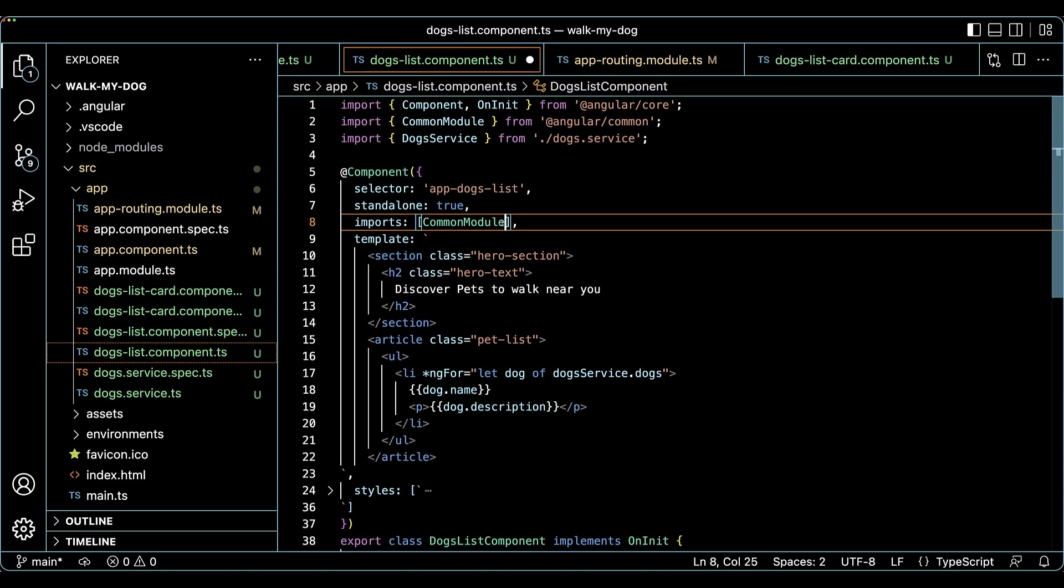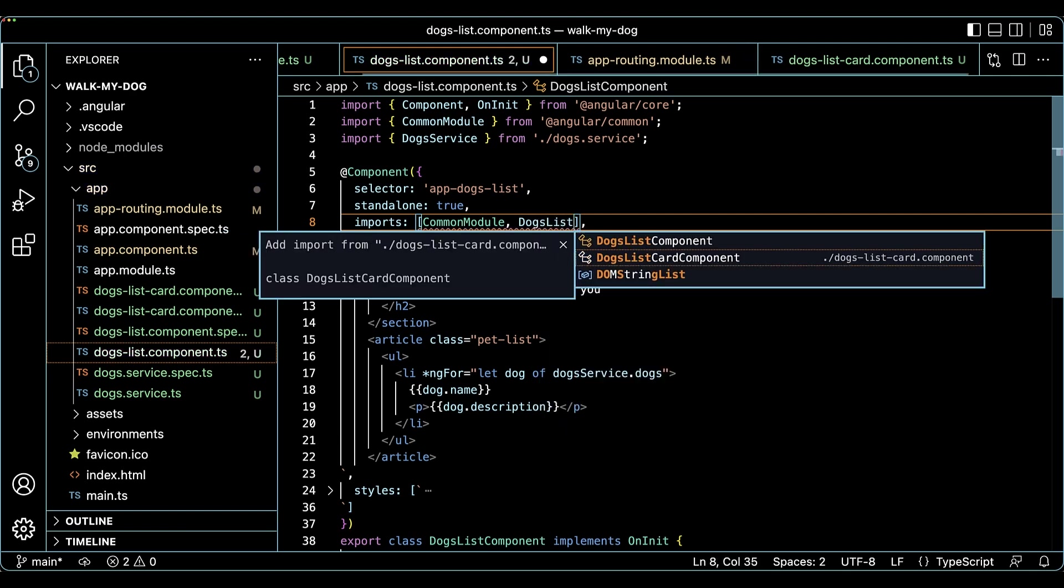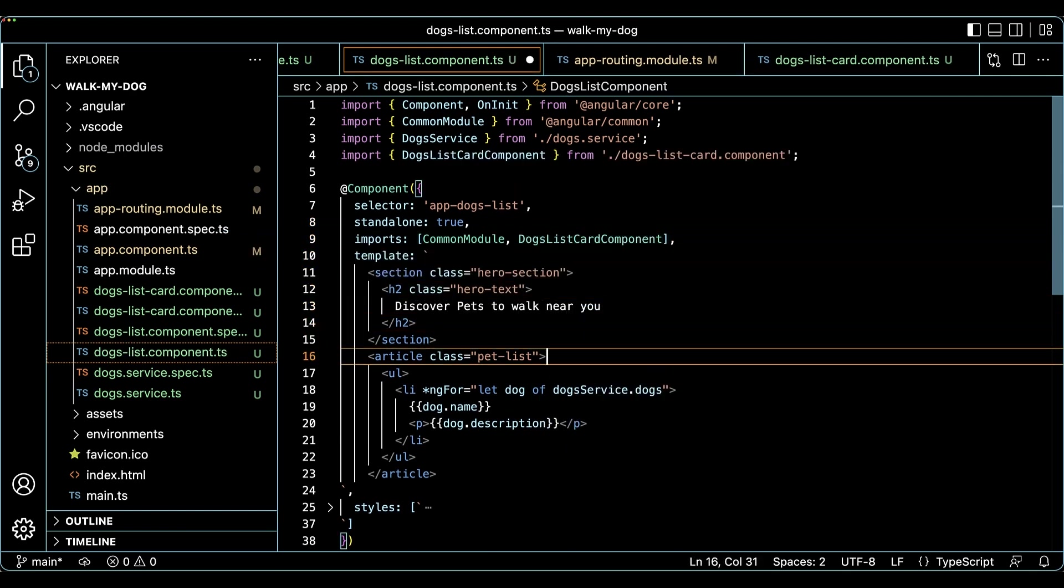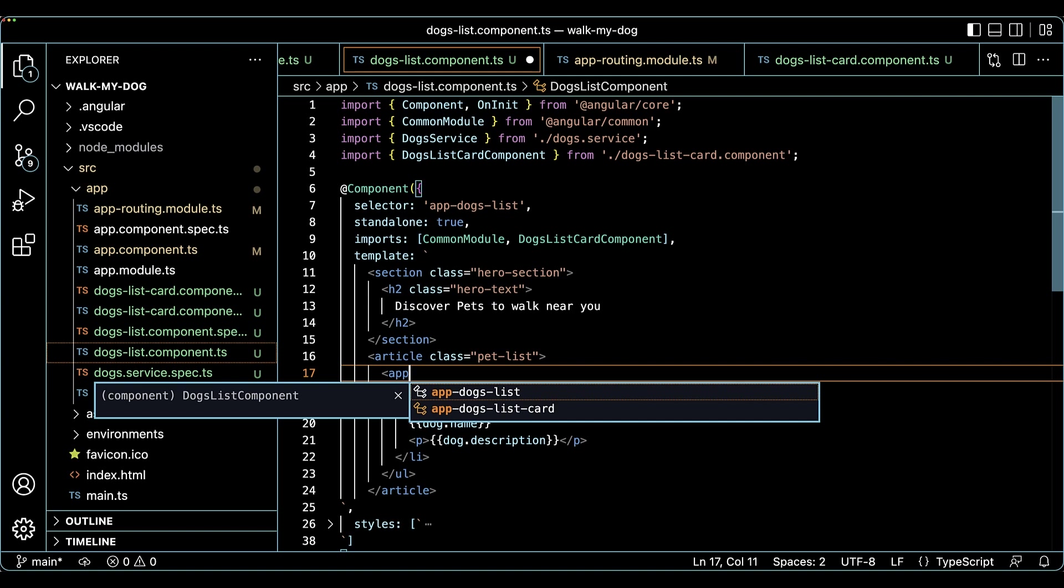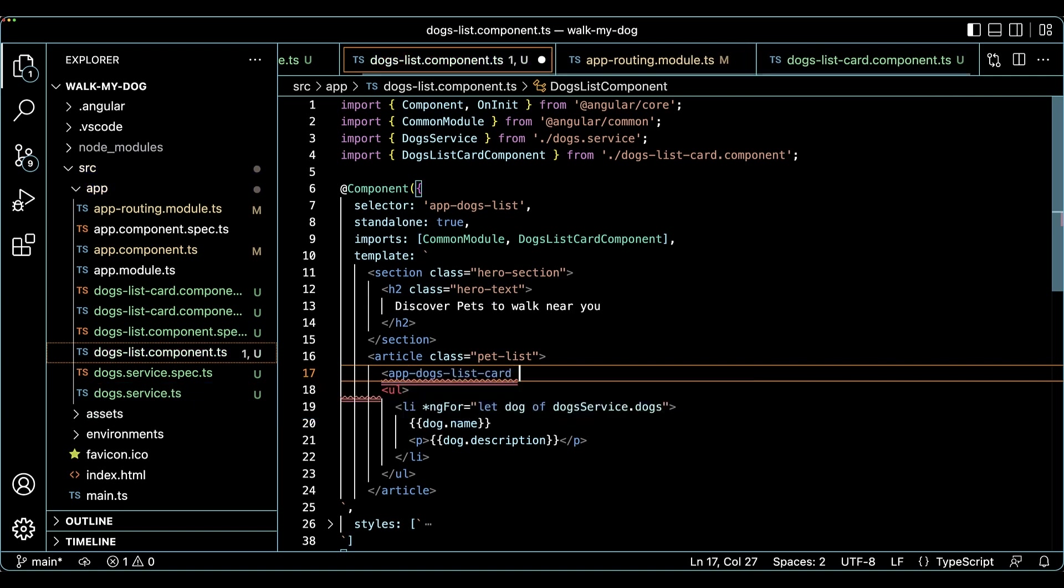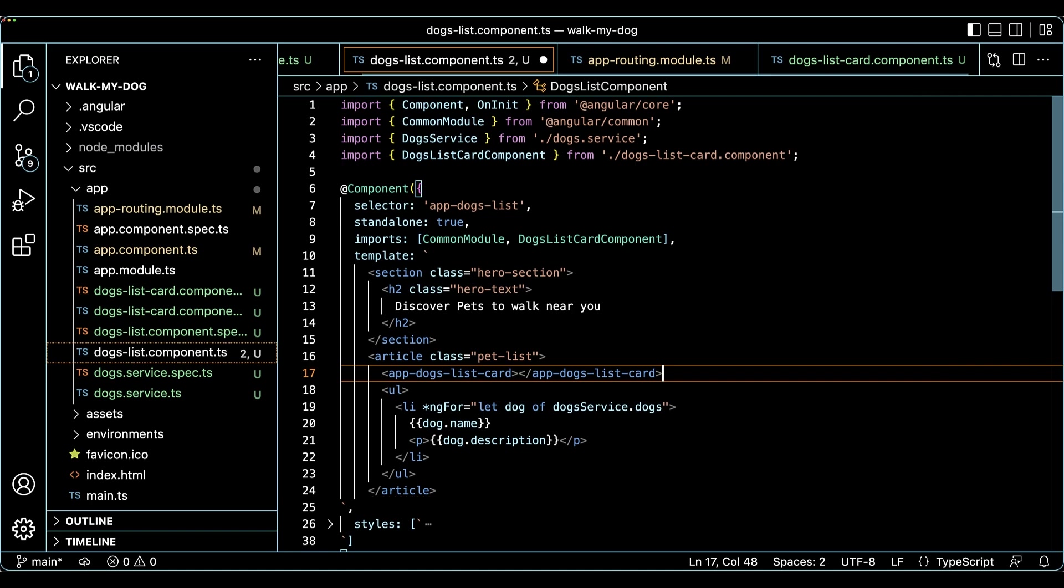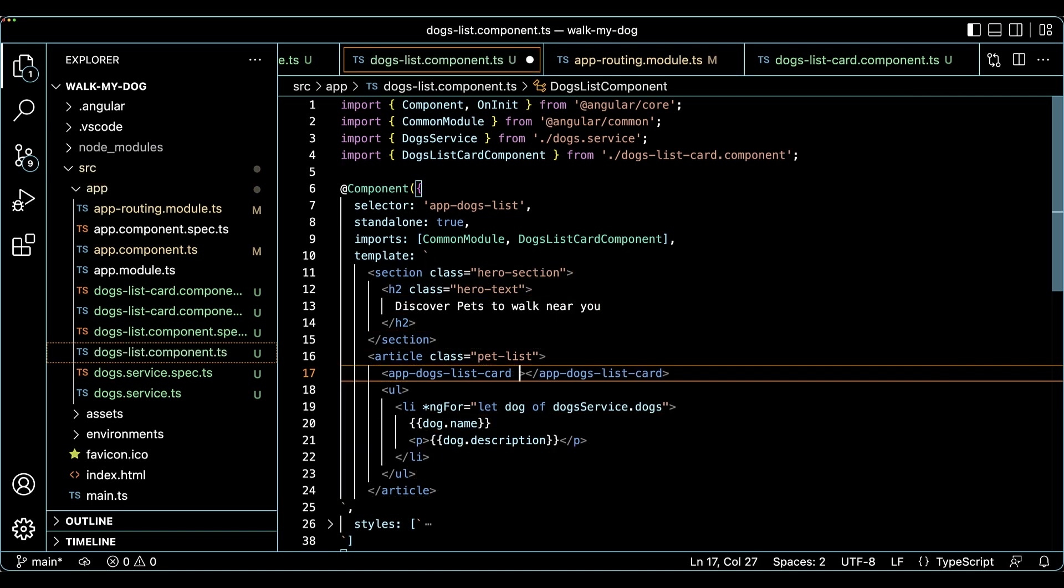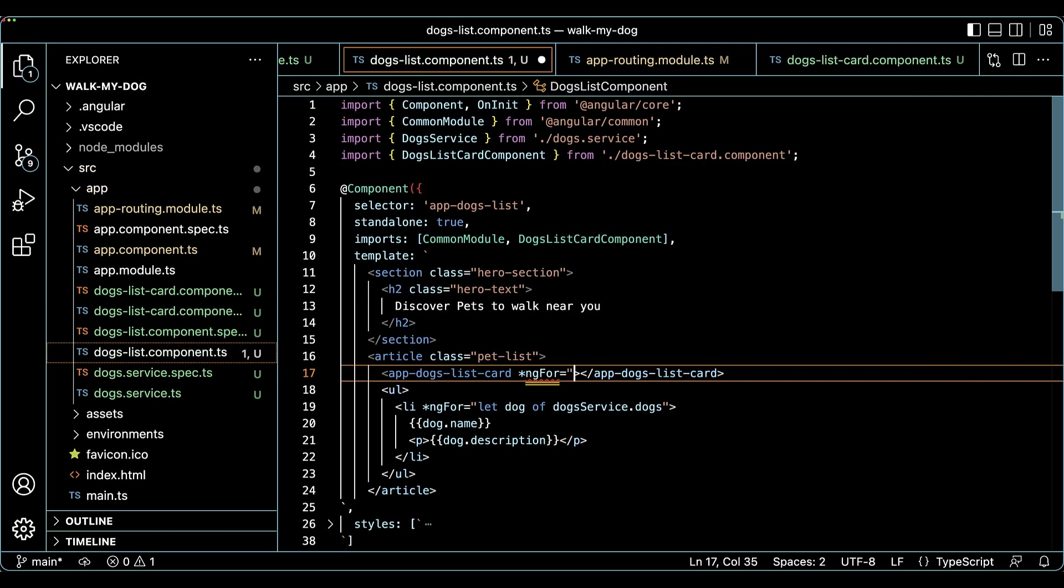Let me switch back to the dogs list component and import the card we've just created. Importing a standalone component makes it available in a template and can be referenced in the component template by its selector. In this case, app dogs list card.